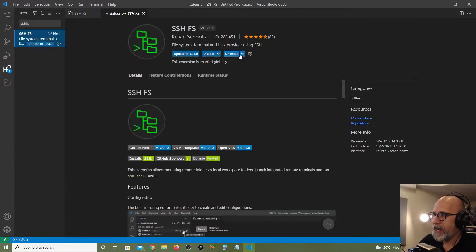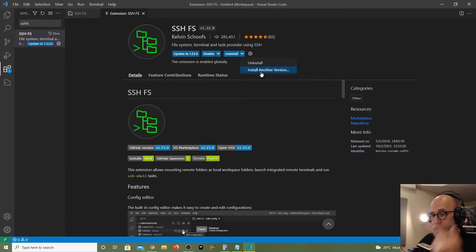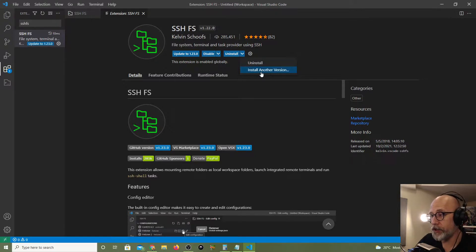Okay, so just roll it back again. Under extensions you find the extension that is bad, this time I know it's SSHFS, and you can install another version. Just roll back to the last one that you're pretty sure you're using, you should be okay.